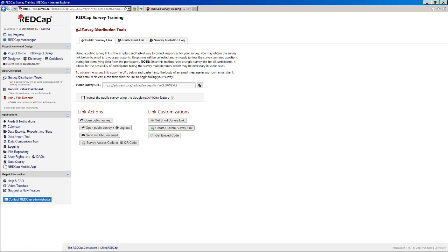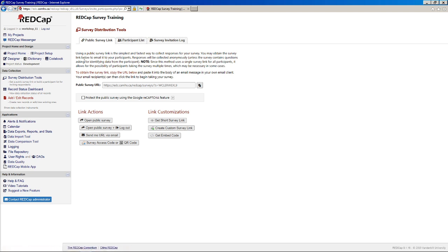Within our survey distribution tools, we've got three different tabs here with different components of survey distribution. If you wanted just to create a quick and dirty survey that you wanted to send out to a few people over email, you're basically done.